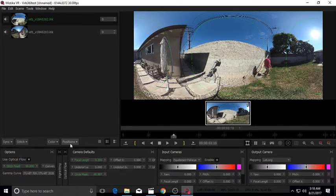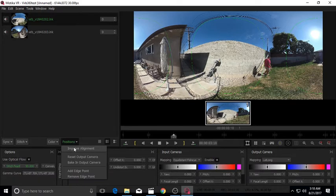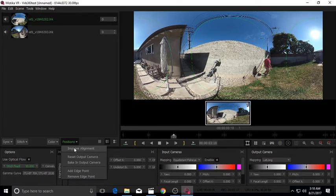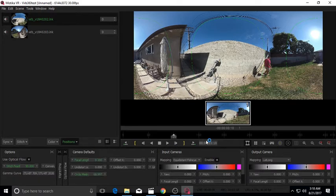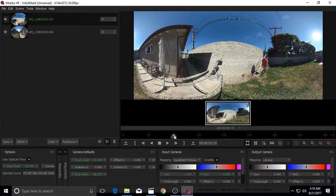Under Position, you select Improve Alignment. And this is going to realign the stitching. Now let's test the stitching again.